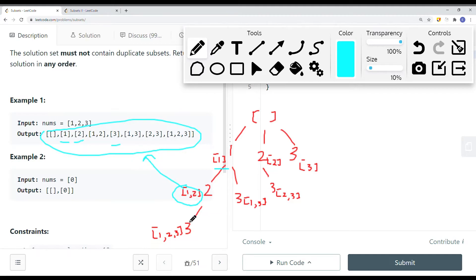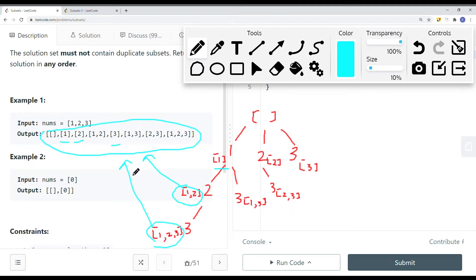Then we go down for another decision. Since we've already done 1 and 2, the only decision left is 3. We continue deeper — we add 3 onto the subset, giving us [1, 2, 3], and add this onto the result list. Then we backtrack and ask: did we exhaust all the options? Yes. We come back to [1] and go down with the remaining option, which is 3. Now we have [1, 3].